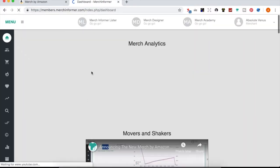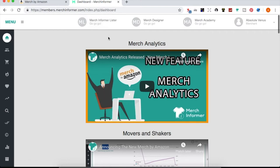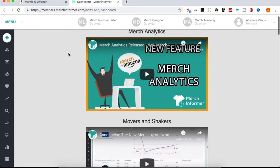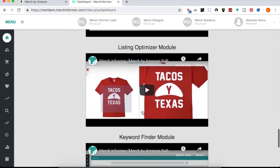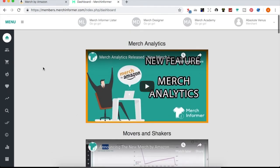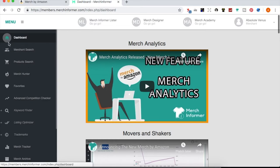Let's get into the login and access the tool. I use the Merch Informer designer often, and also use the Merch Informer lister to more easily post listings on Amazon Merch. You can set up profiles there. There's also a designer, Merch Academy videos, and tutorial videos within the interface showing different aspects of the tools. You can also find Merch Informer on YouTube for additional guidance.